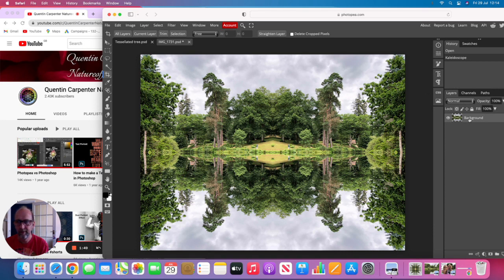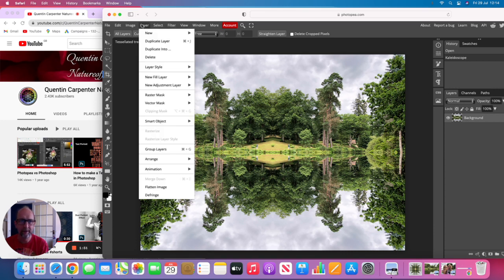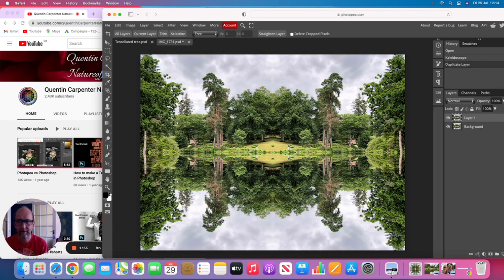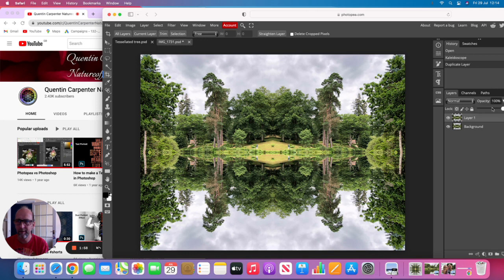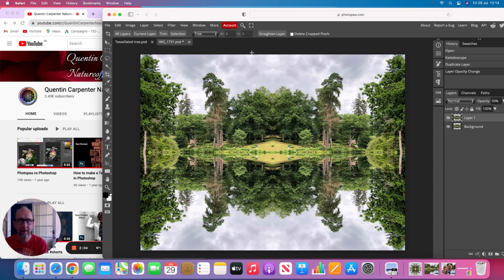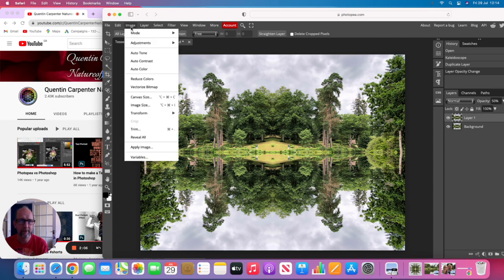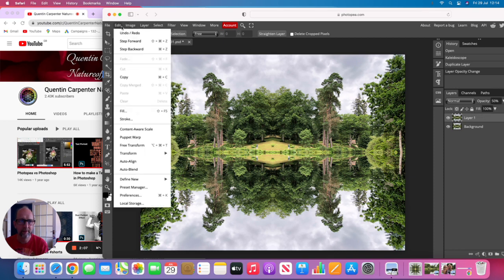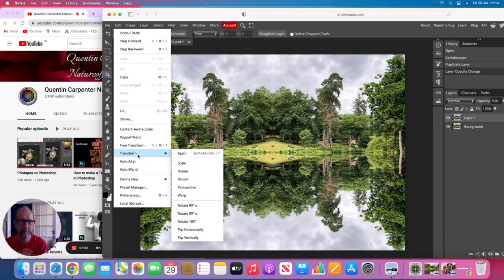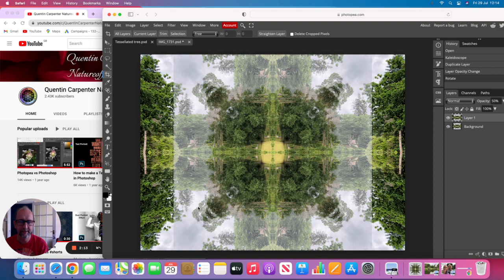So we're going to click on to our background layer, go to the layers menu, duplicate the layer, then we are going to make it 50% opaque, and then we're going to go to Image, Edit, Transform, and Rotate 90 degrees, and it will create this amazing effect.